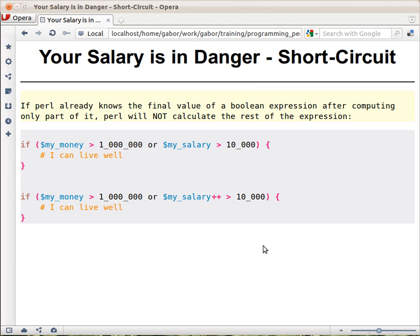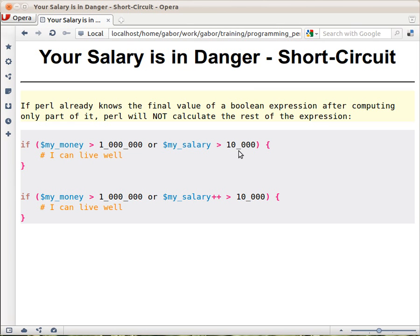So I set up a little piece of code where I'm checking whether my money is big enough, if I have more than a million something—I don't really know what kind of currency that is—or if my salary is above 10,000 of the same thing. And I assume that if either of these are true, then I can live well. And this works really nice.